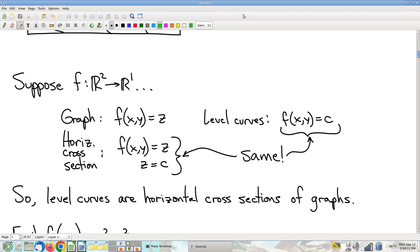We were talking about level sets last time, and before that we'd been talking about graphs. In single variable calculus classes, you can kind of get away with conflating a function with the graph of the function, because graphs are the only kind of constructions you use to actually generate pictures to understand functions. So it almost feels like the same thing.